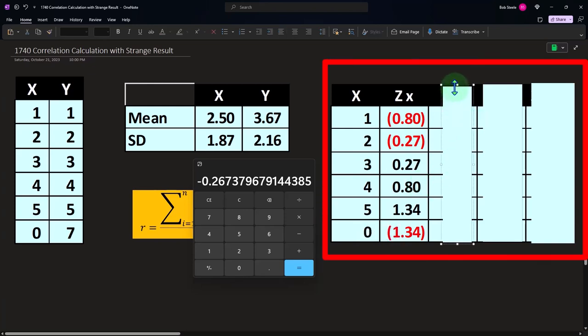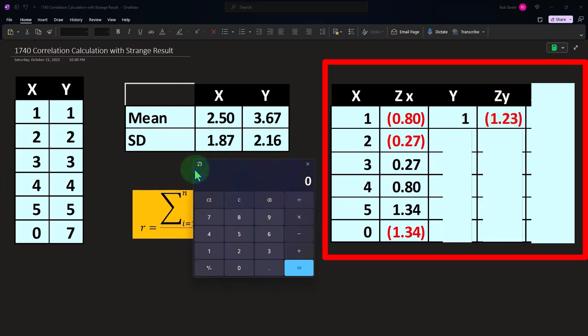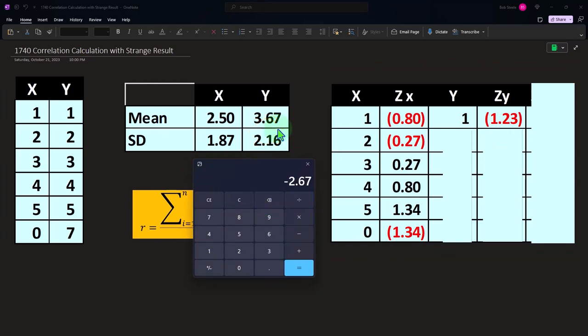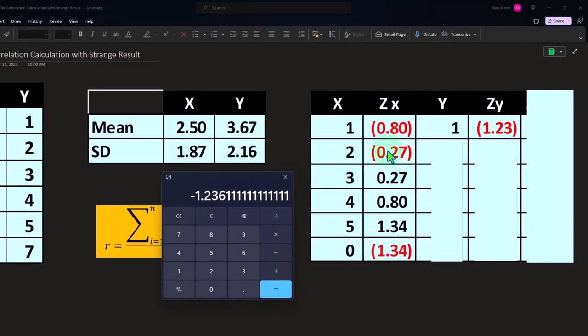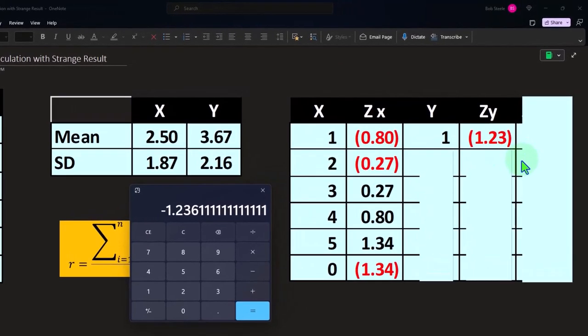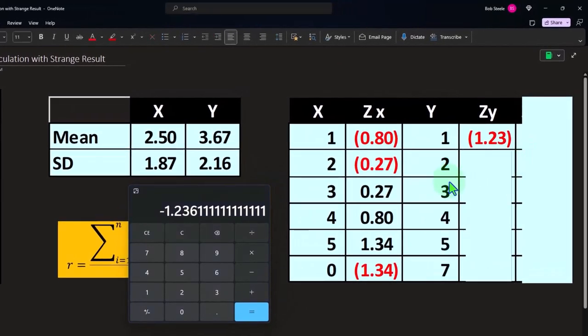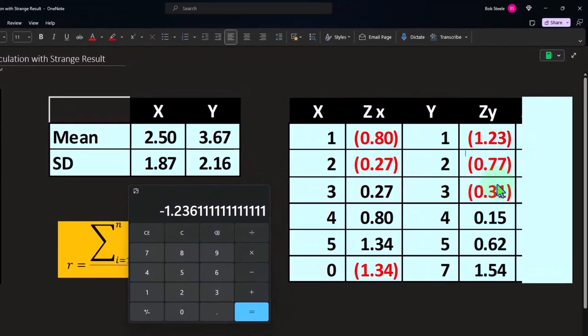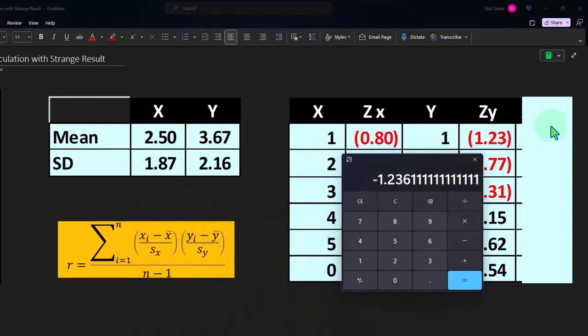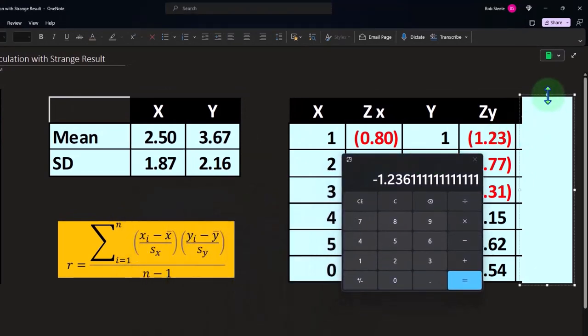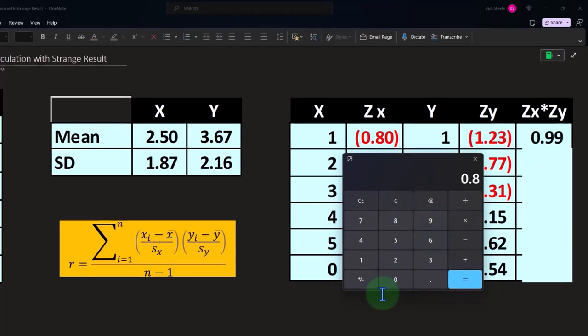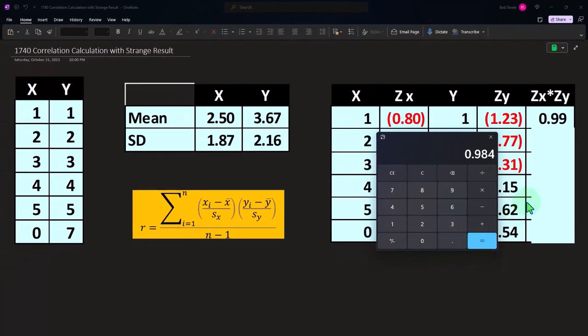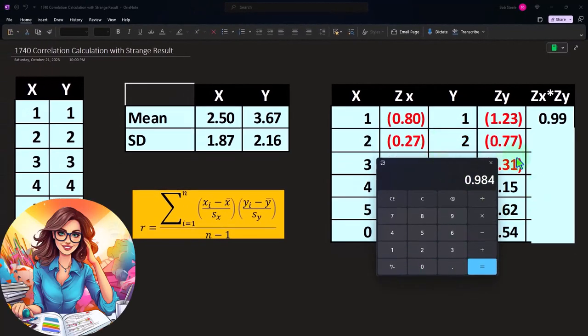And then I can do that for the Ys. Same kind of thing. So the first one is going to be 1 minus the mean, this time for the Y is 3.67 divided by the standard deviation for the sample of the Y, 2.16, is going to give us negative 1.23 about. We do that all the way down. And then we can multiply the Zs together to see what the Zs together will be. Negative 0.8 times the negative 1.23, we get 0.99 about.